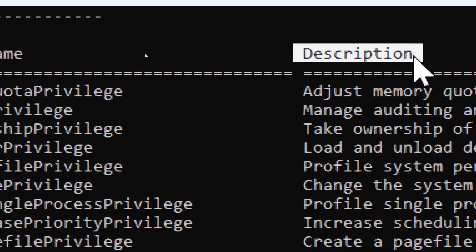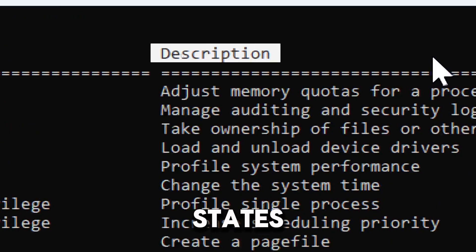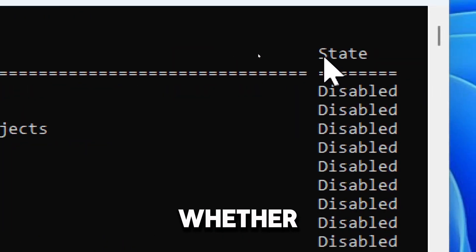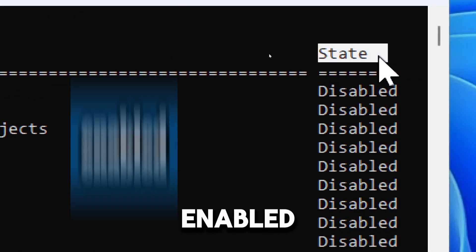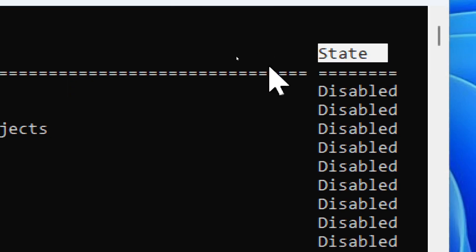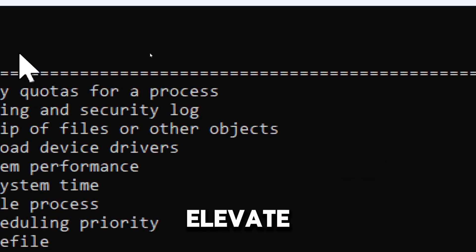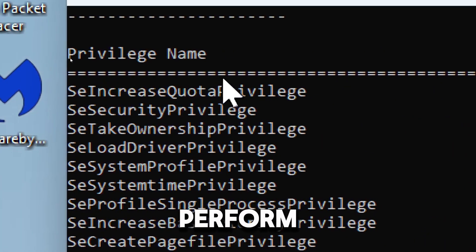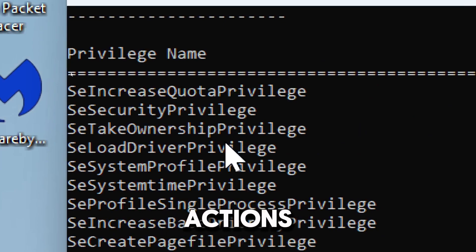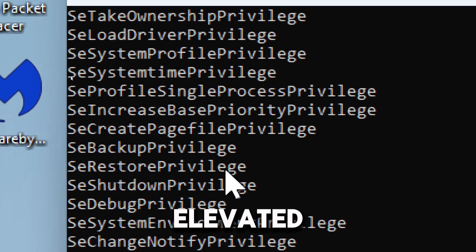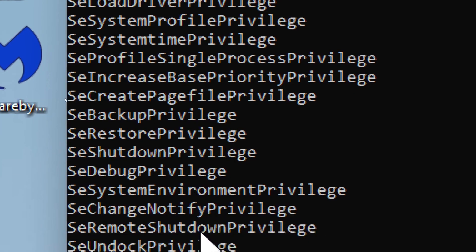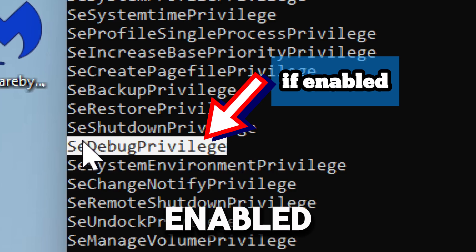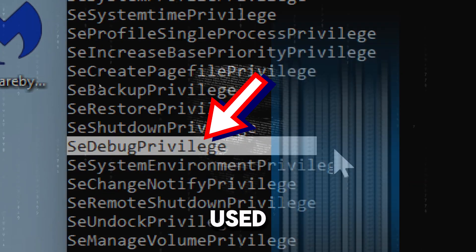States indicates whether the privilege is currently enabled, disabled, or removed. Hackers might elevate privileges or enable specific ones to perform malicious actions. Watch out for unexpected elevated privileges. SeBackupPrivilege, if enabled, can be used to manipulate or inject code into system processes.